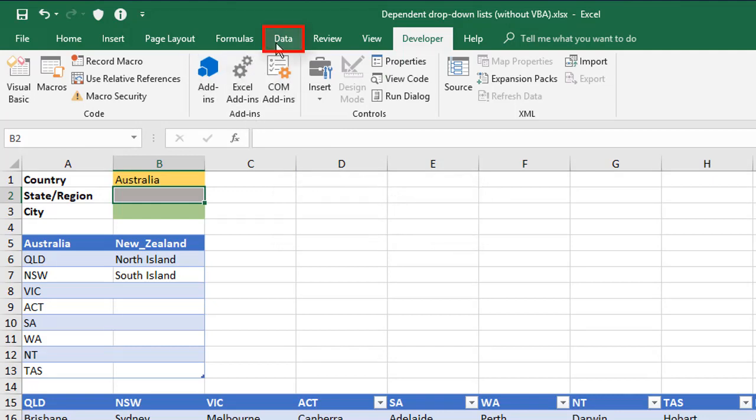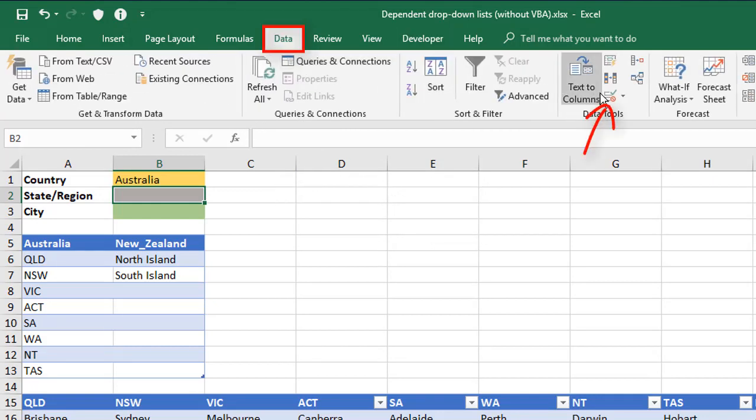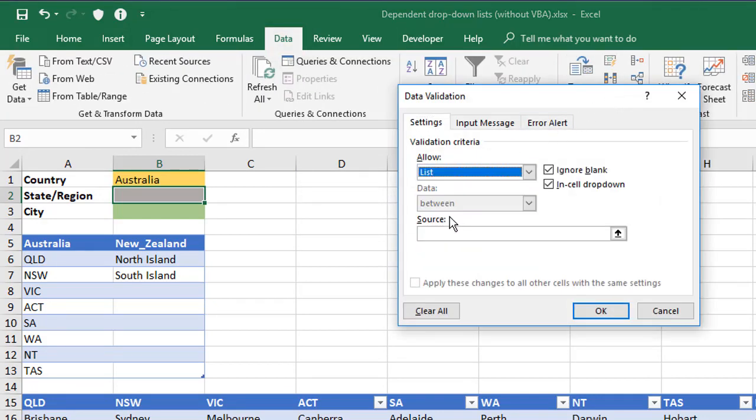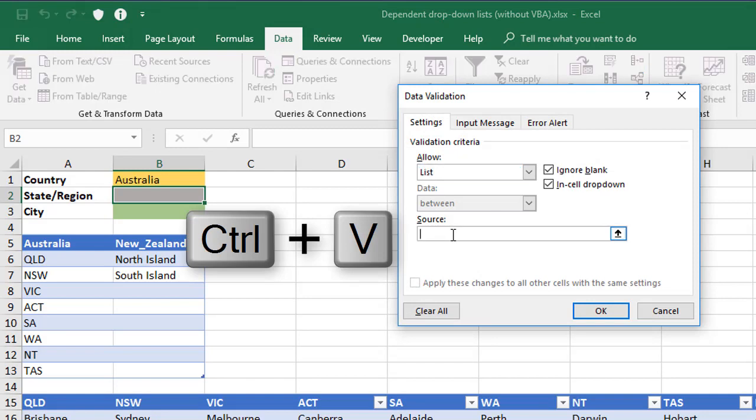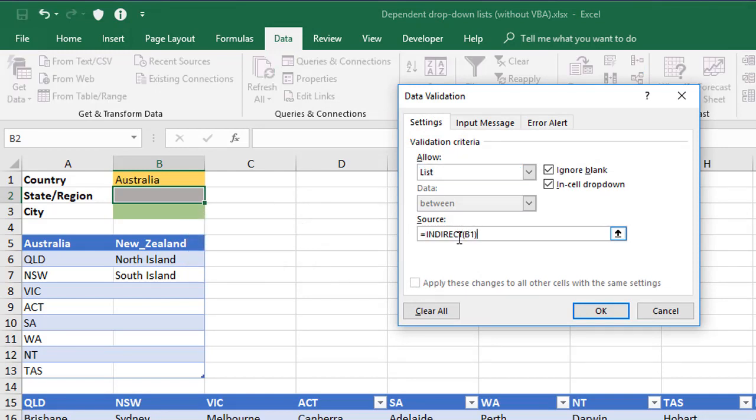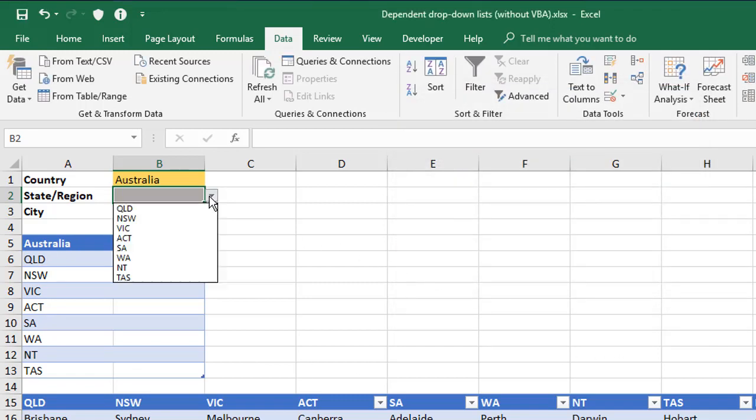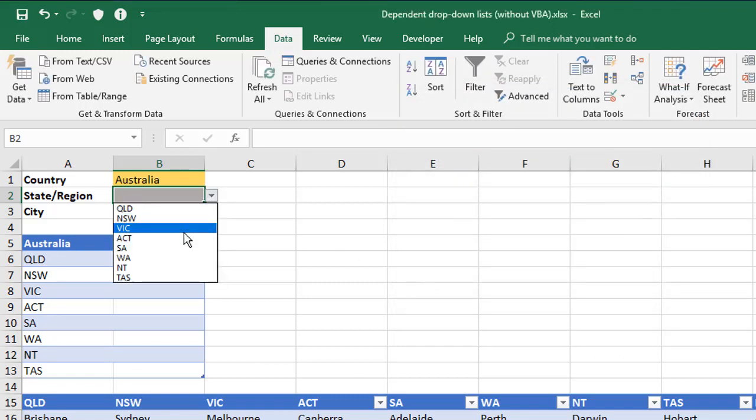and then go to the Data tab, go to the Data Validation, and allow a list, and paste in the formula that I've just copied. So it's using the INDIRECT value of cell B1, which is Australia, to use the named range called Australia for its list of valid values. And when we click OK, we've now got a dropdown list that shows you the various options for Australia.